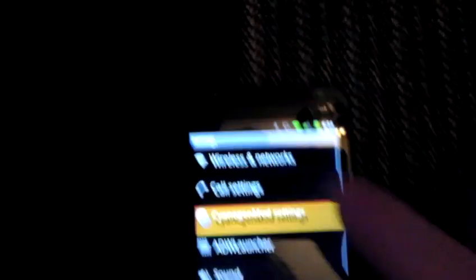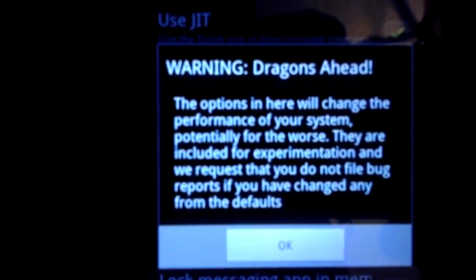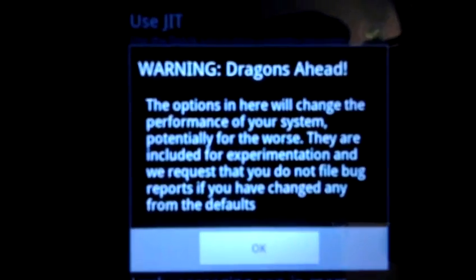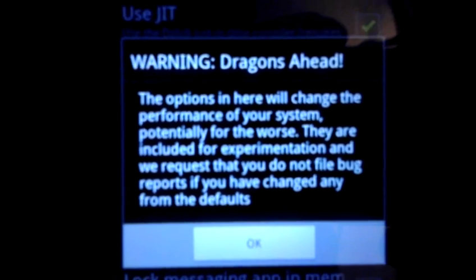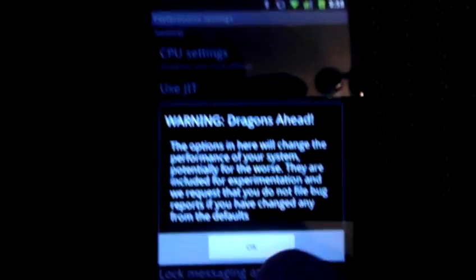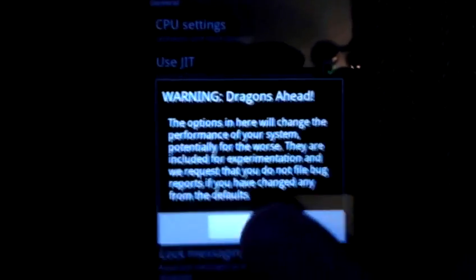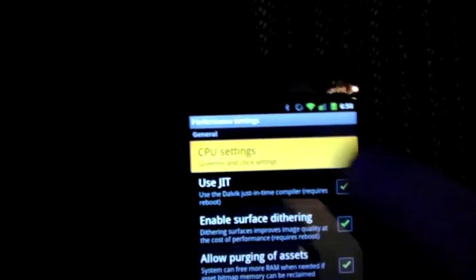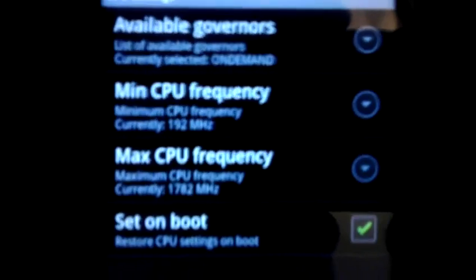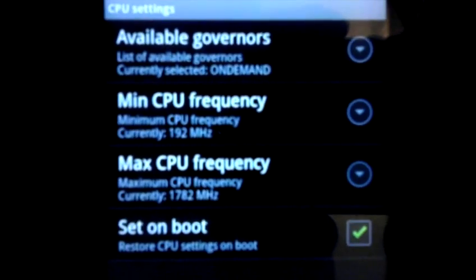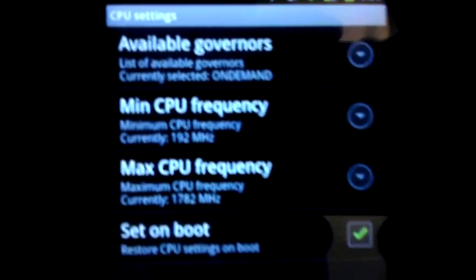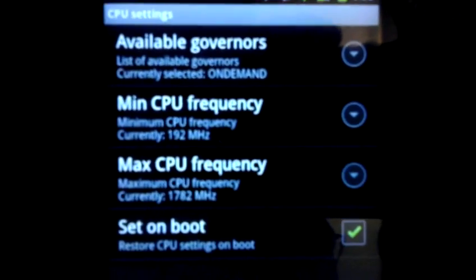So if you go here, performance. This is funny. Warning, dragon's ahead. The wrong developers, a CyanogenModder. They got a pretty funny sense of humor there. So see. Set CPU overrides the governors in CyanogenMod. Just for future reference.